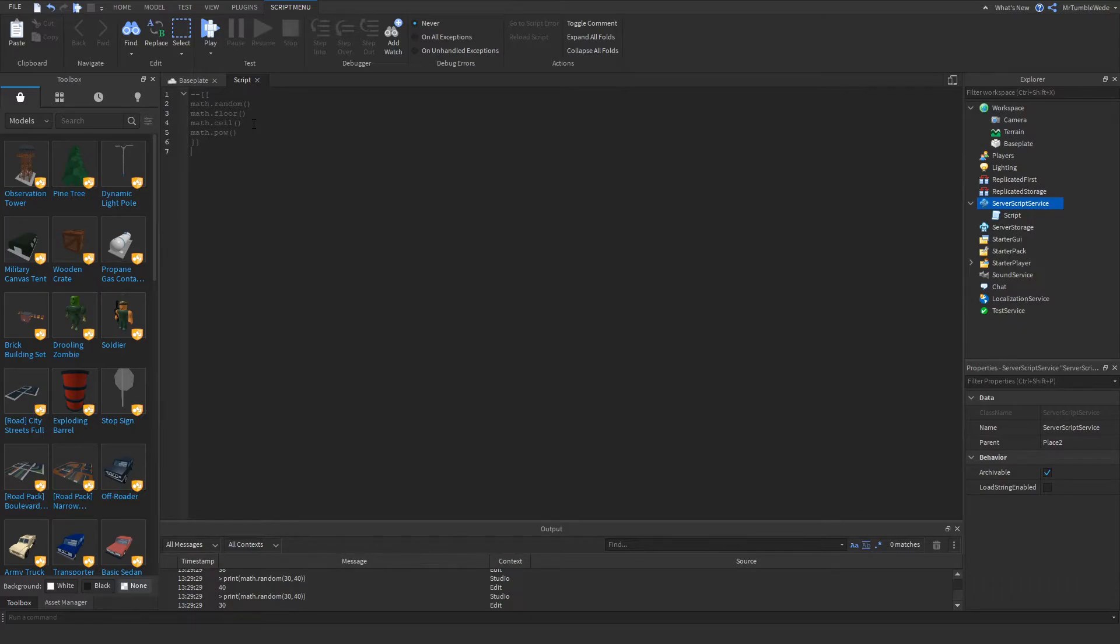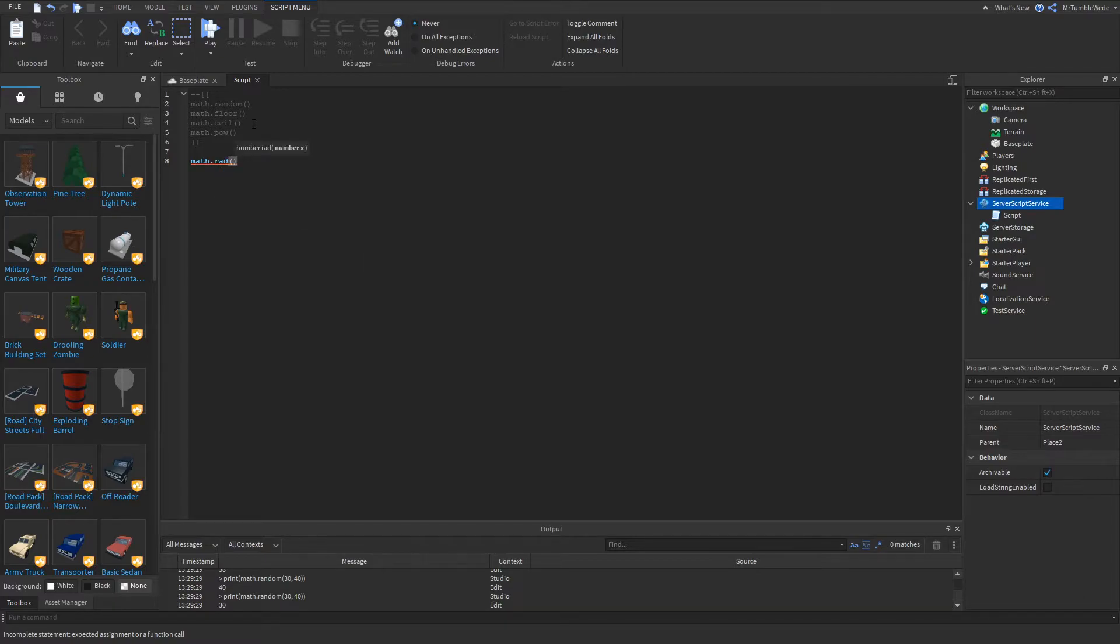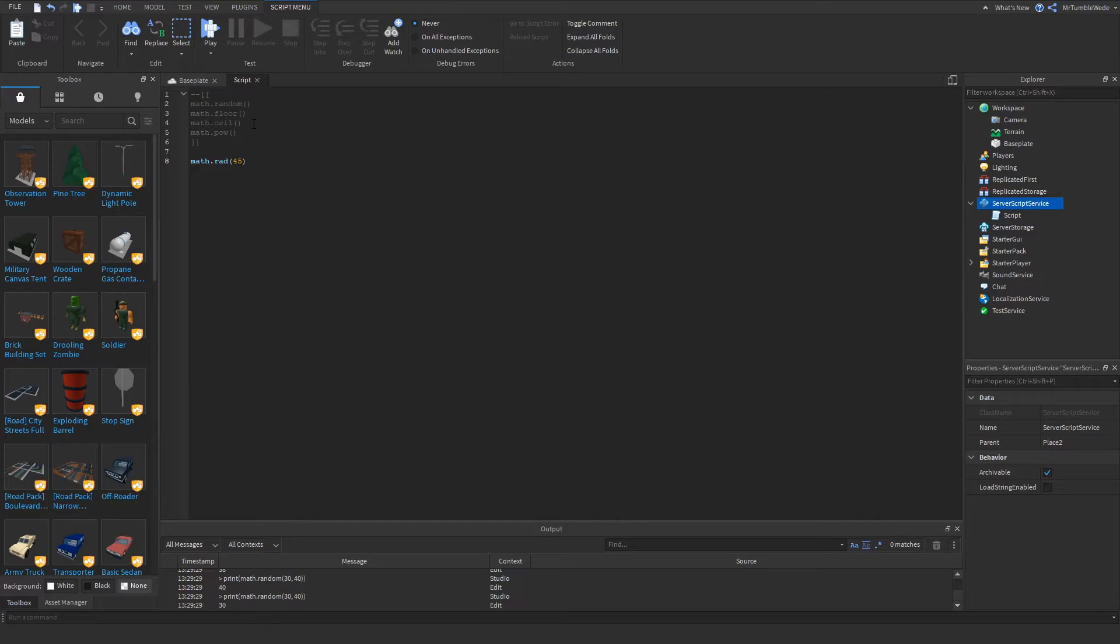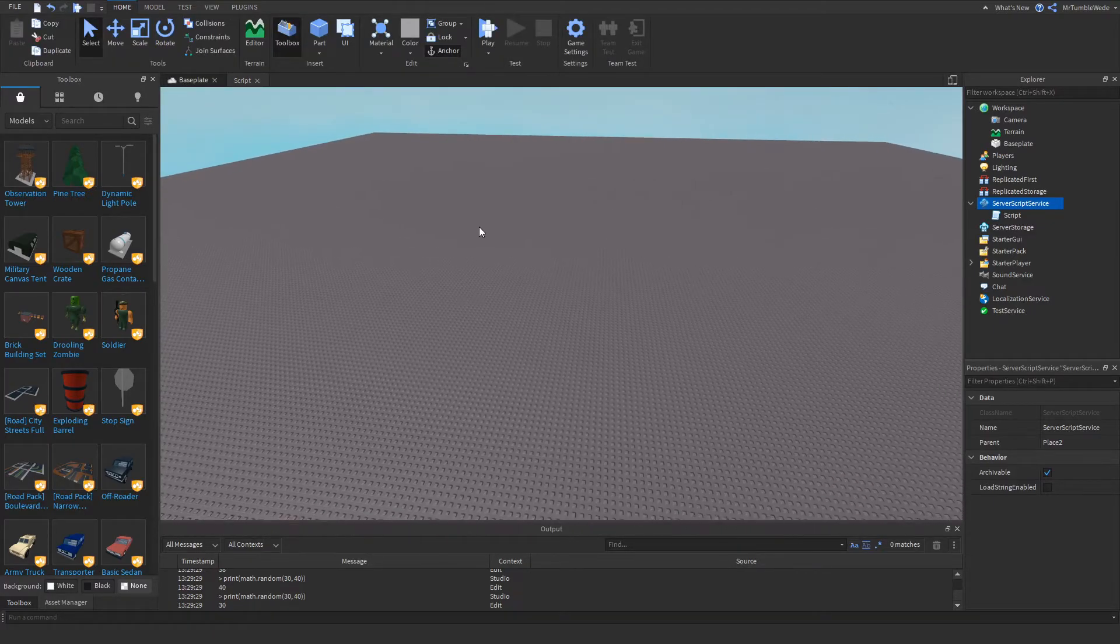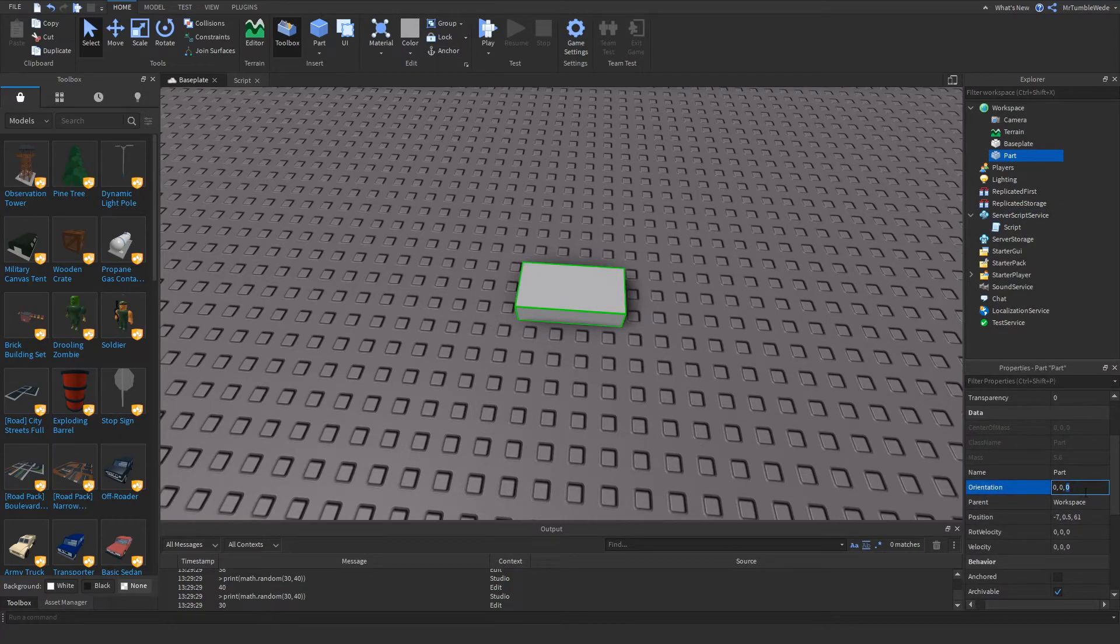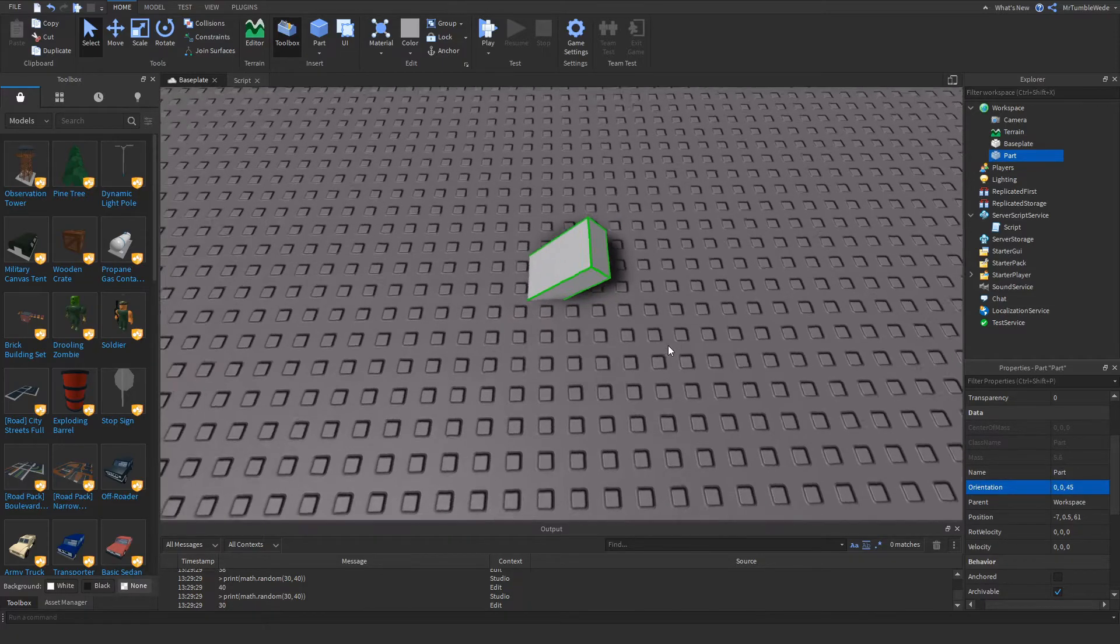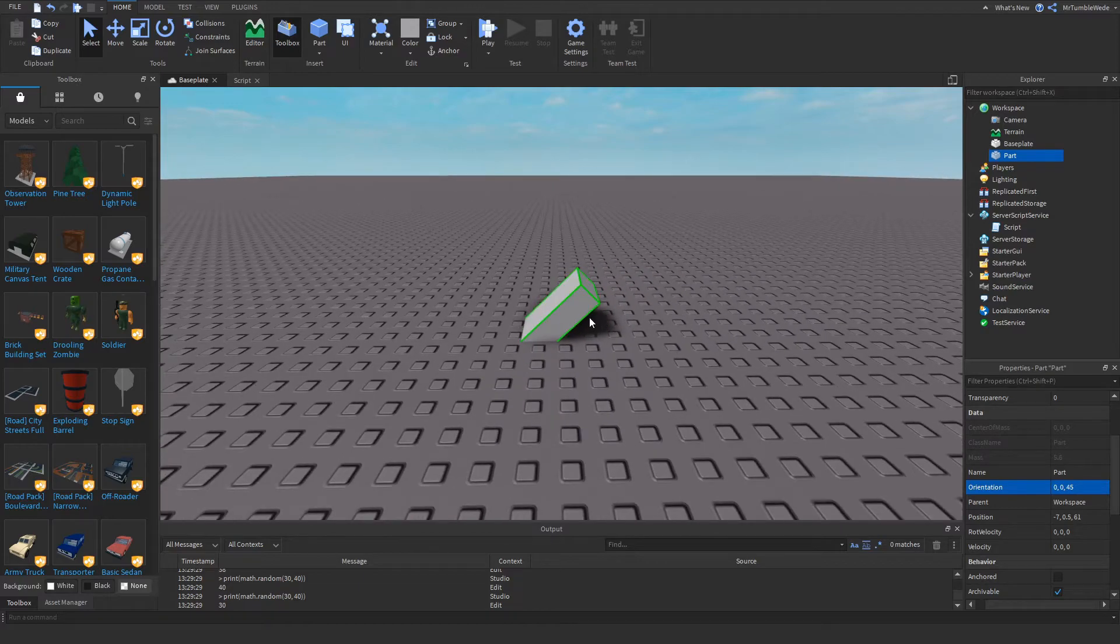The next one I want to do is math.rad. You're going to be most likely using this if you're working with C-frame. Here you put the degrees. What it mainly is, it pretty much converts degrees into radians. Radians are pretty much the 3D orientation. This value is in radians right now, 45 degrees. This is 45 radians, actually.